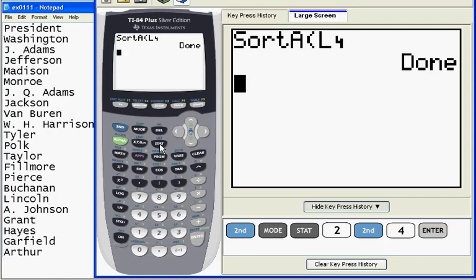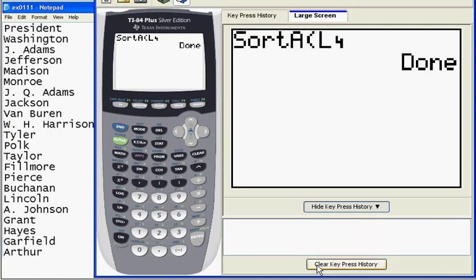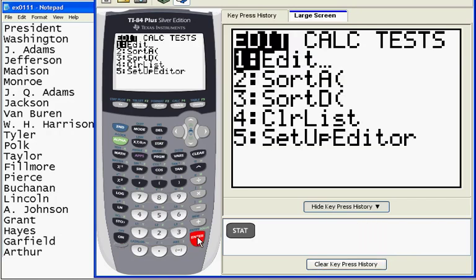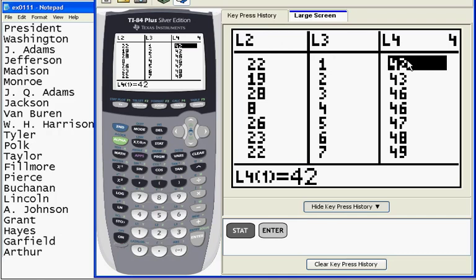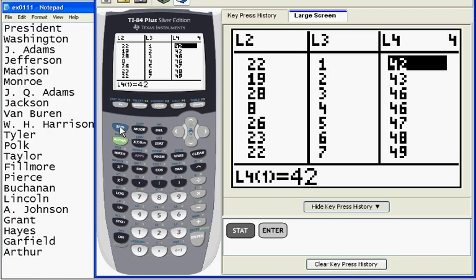Now when I hit, I'm going to clear this, stat, edit, my ages are all in order. So the youngest president was 42, Kennedy, 43, 46, and there's Barack Obama, 47. He's the fifth youngest president to take office. Okay, so now that I have them in order, I'm going to do a stat plot.